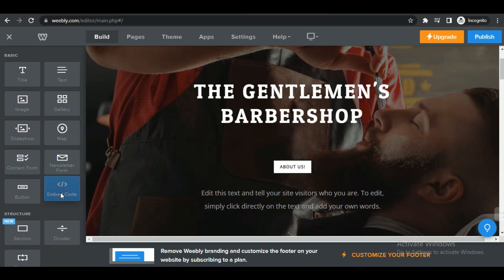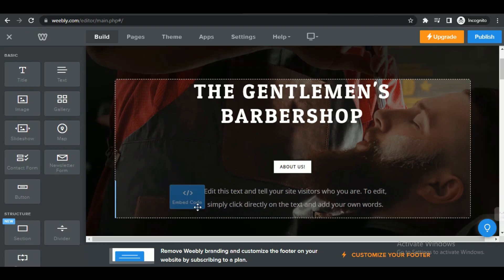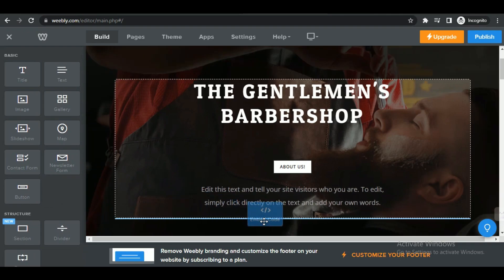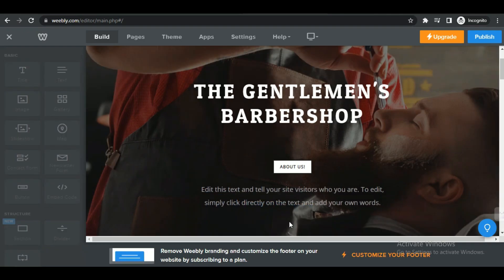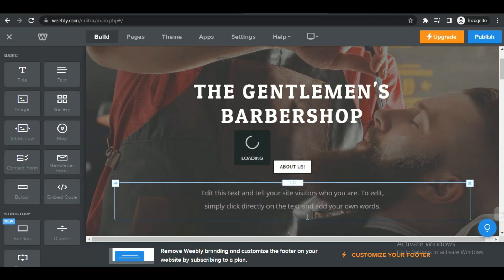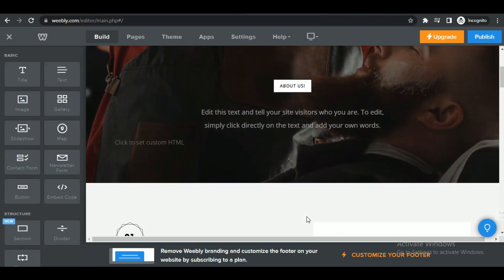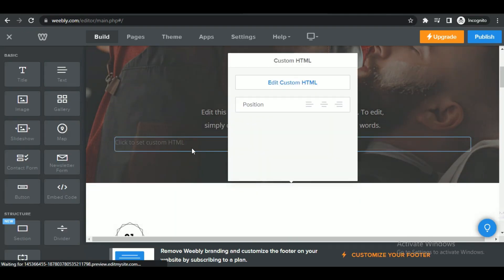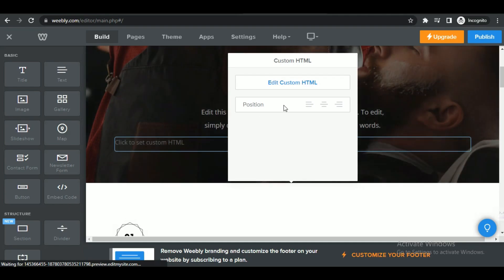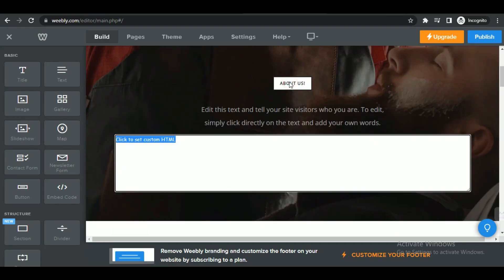Just simply drag and drop the embed code element into the page where you want to embed the HTML and a dialog box or editor will appear providing a space to input your HTML code. Paste your desired HTML code into that space.